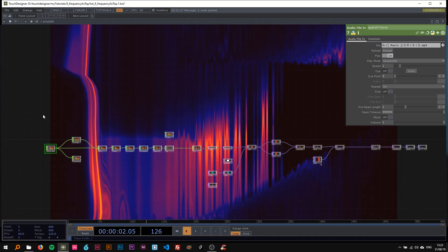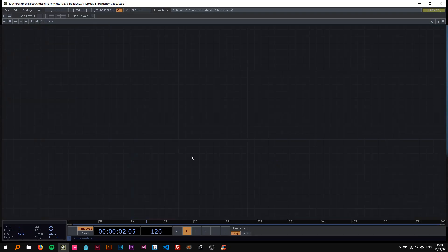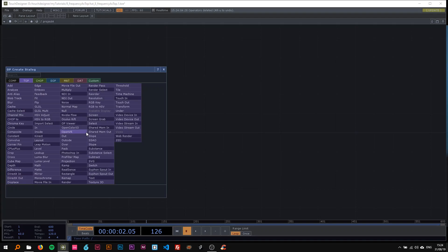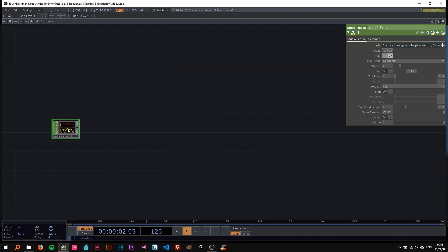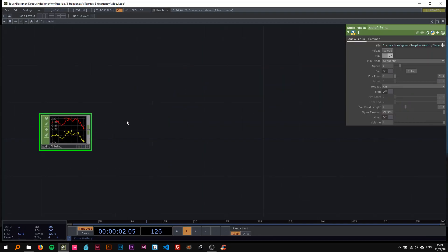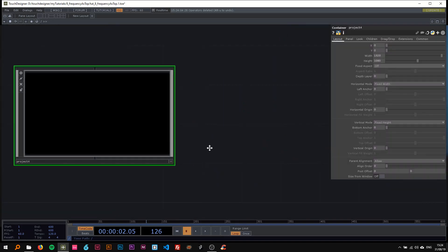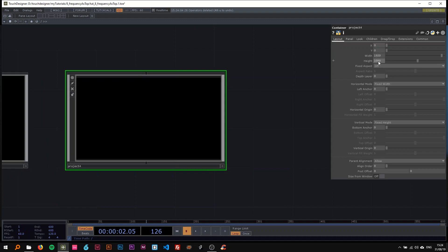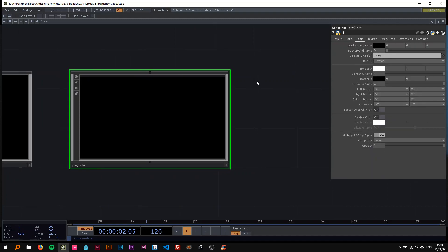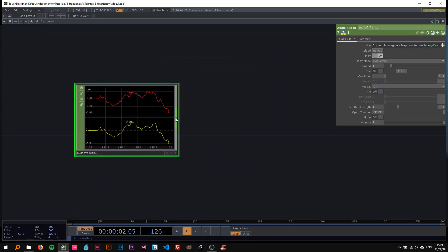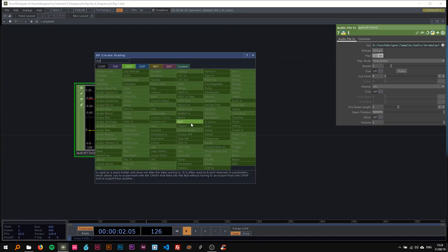We're going to dive right in — I'll delete this whole thing. The first thing we do is drop an audio file in, because that's basically what this is all based on. My project container is as always 1920 by 1080, and the background TOP is set to 'bg'.